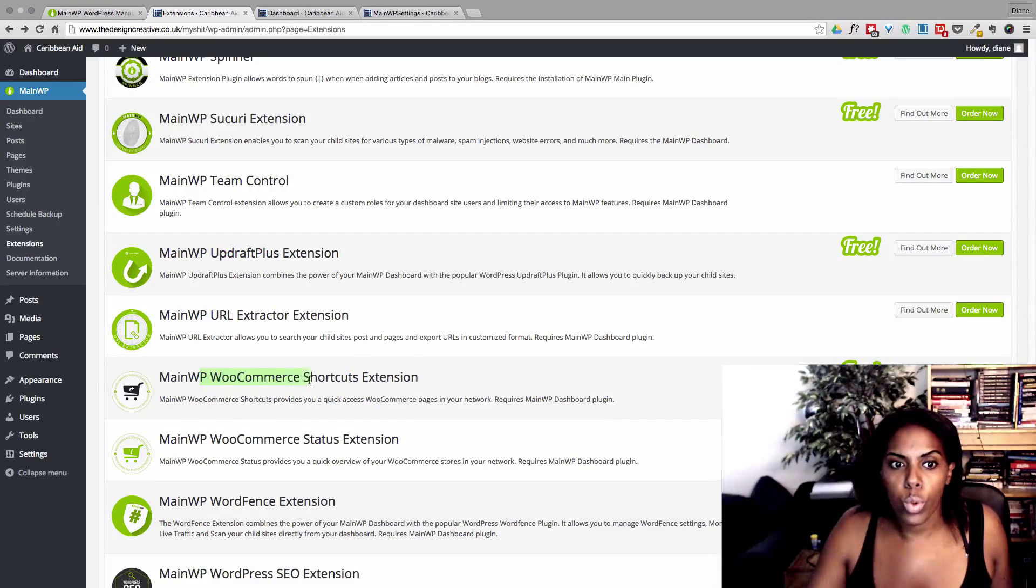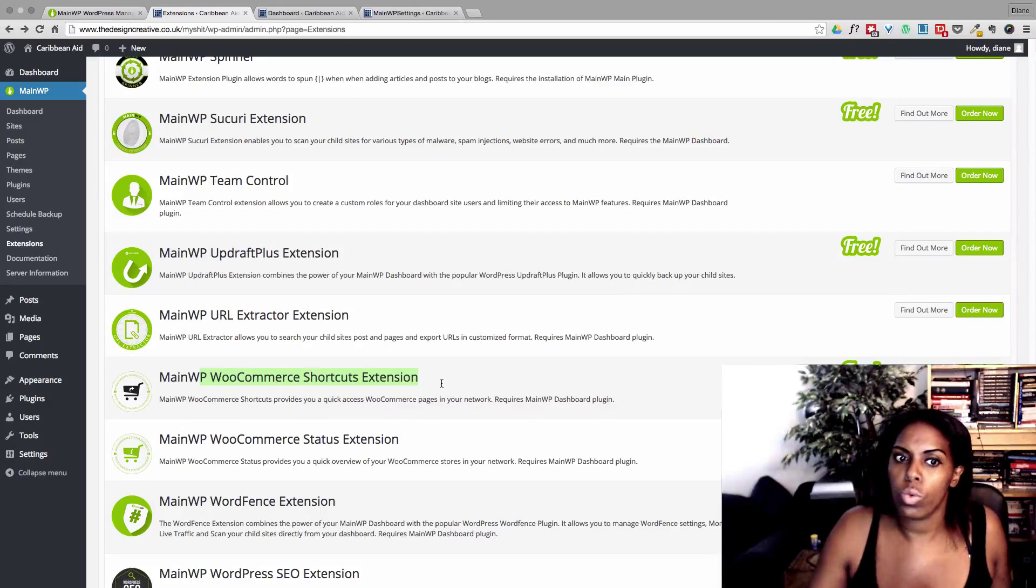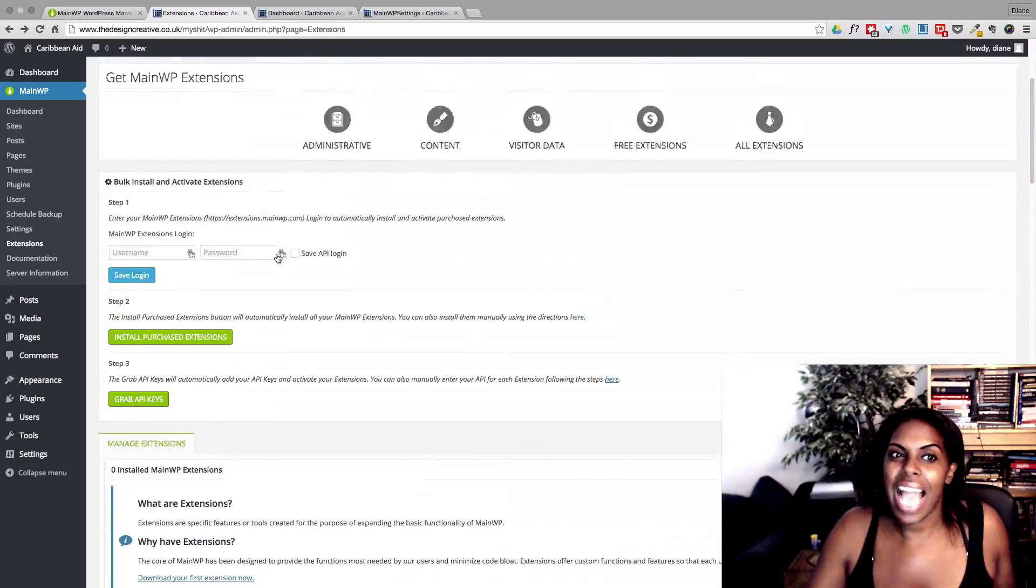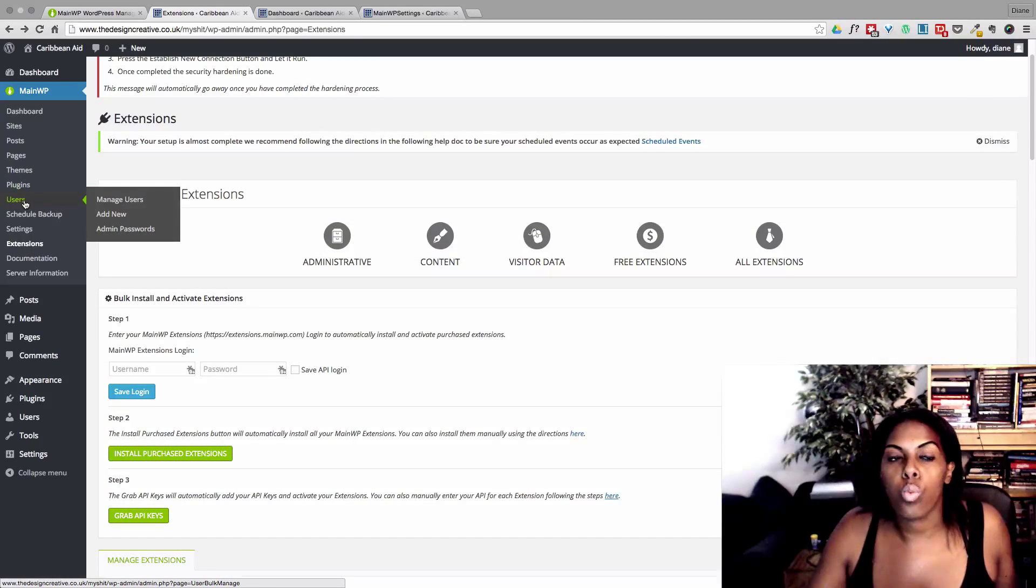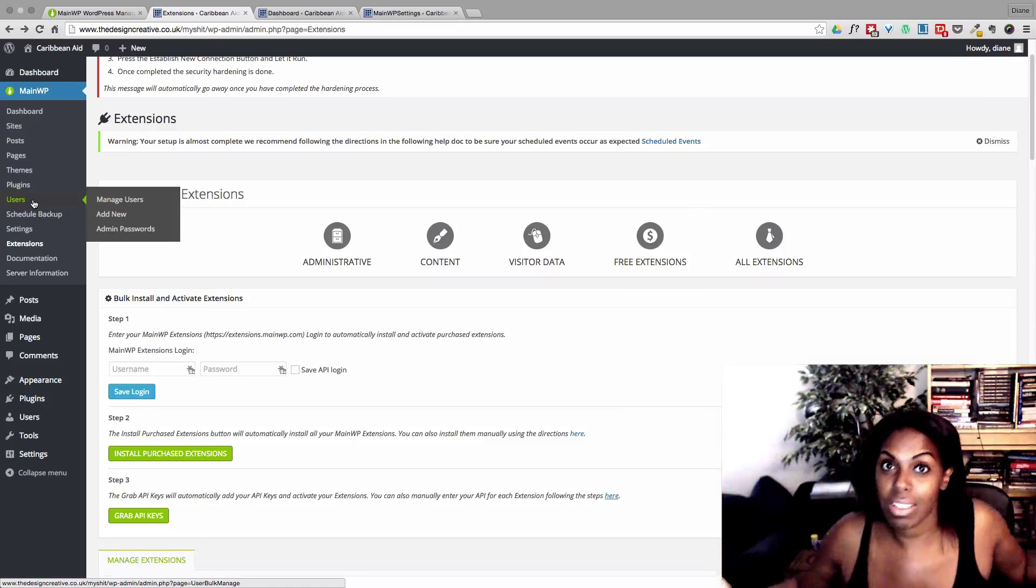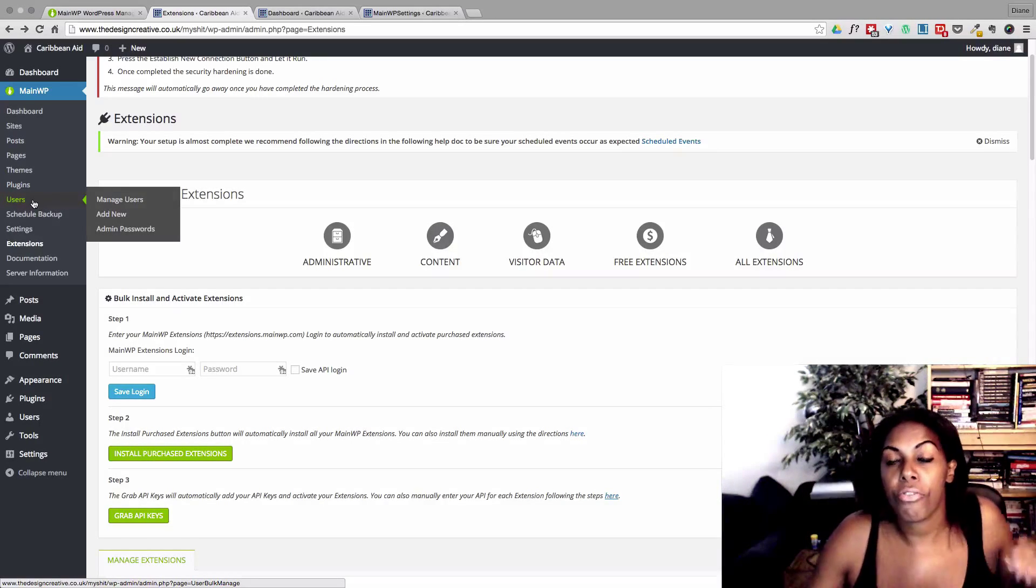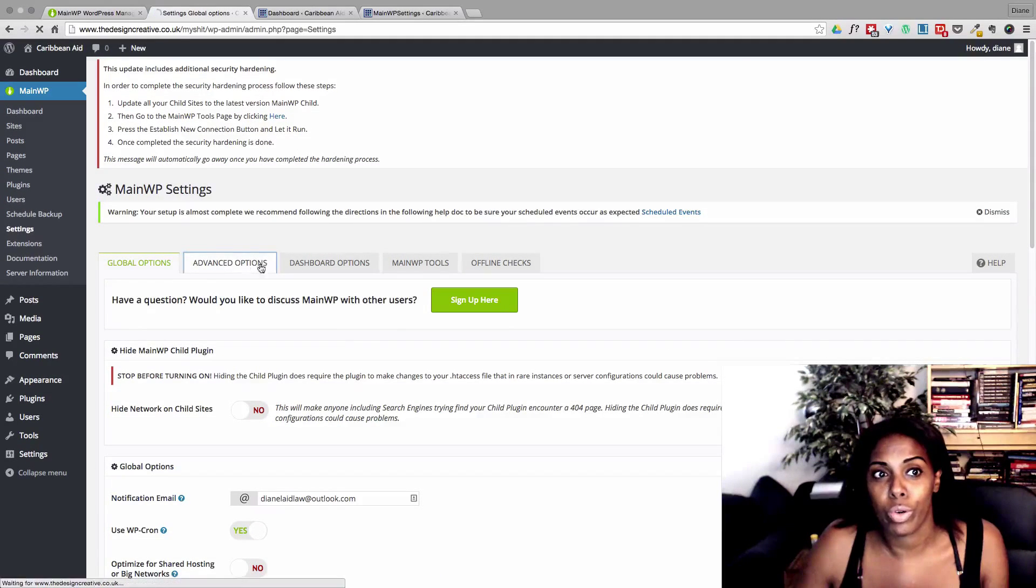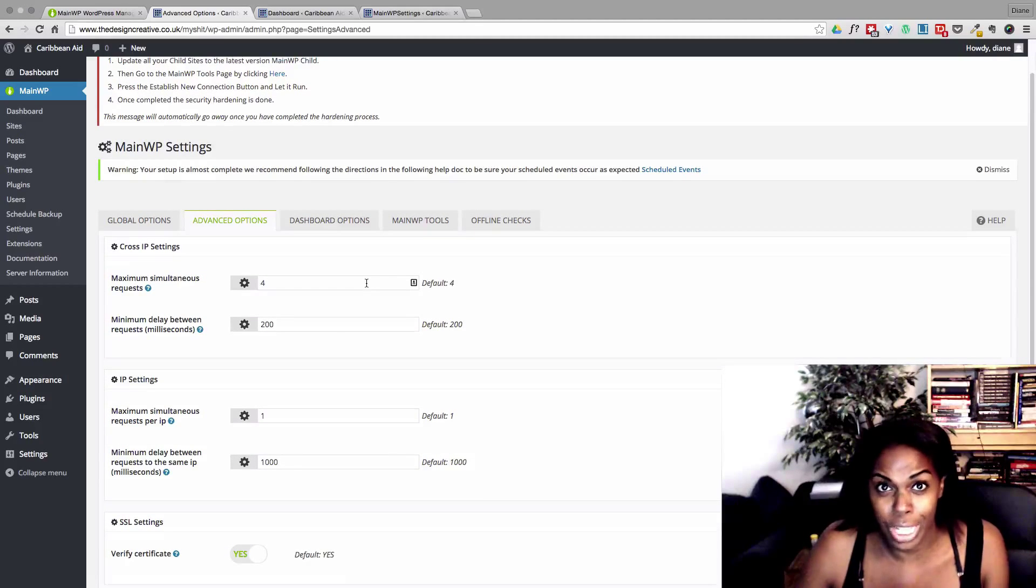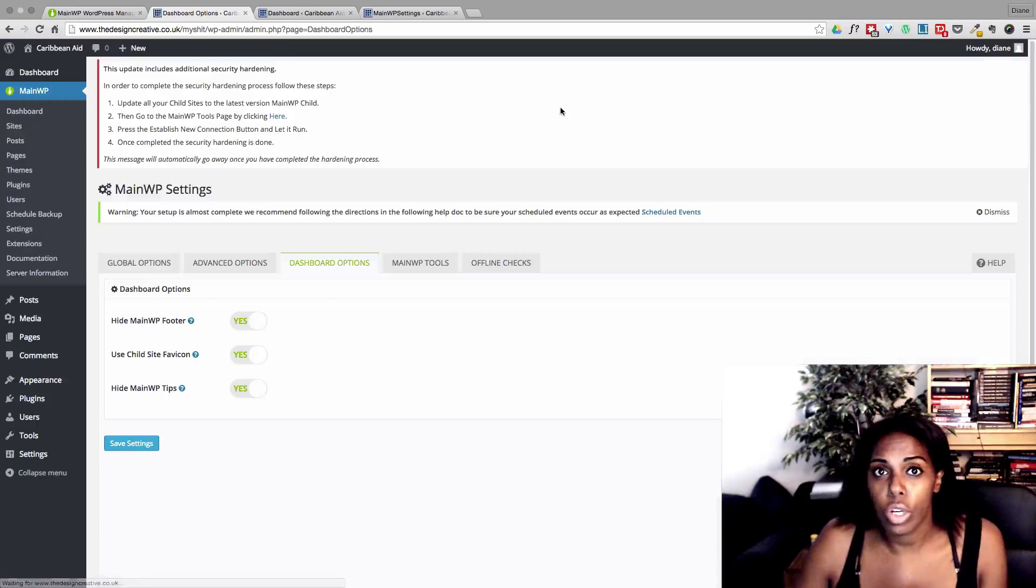And they have a WooCommerce Shortcuts extension. Ooh, that's a new one. So basically, have a look through their extensions. There are way, there are complete, so many things that you can do with this plugin. The free version is really, really good. This is going to be a very brief tutorial, as you can tell. I'm not going to go through every single option because it is so extensive. So have a look.